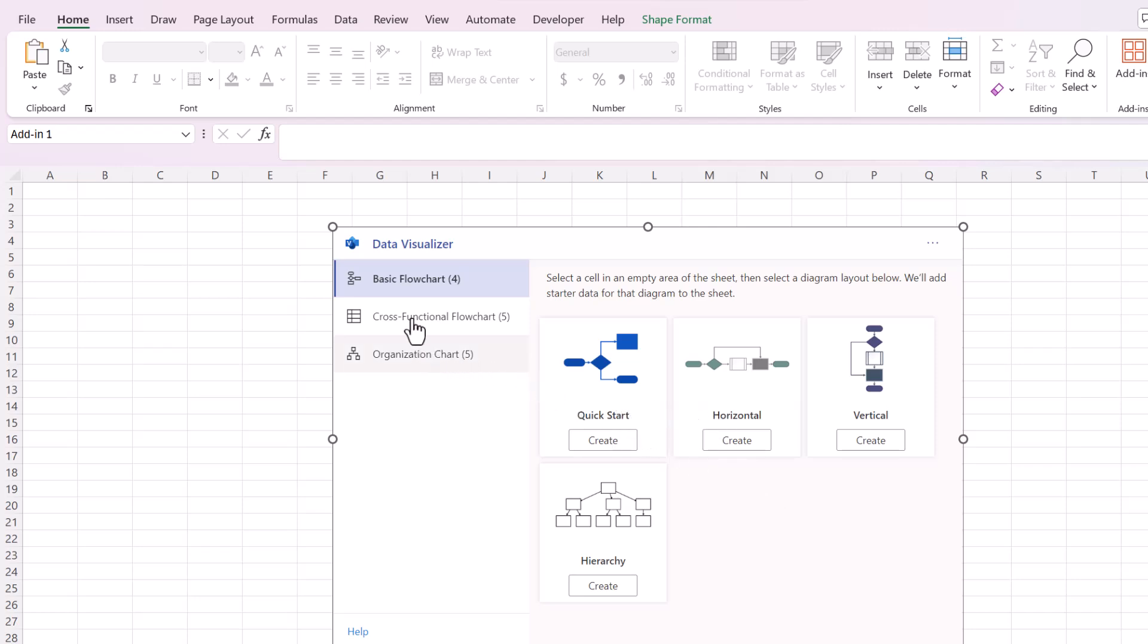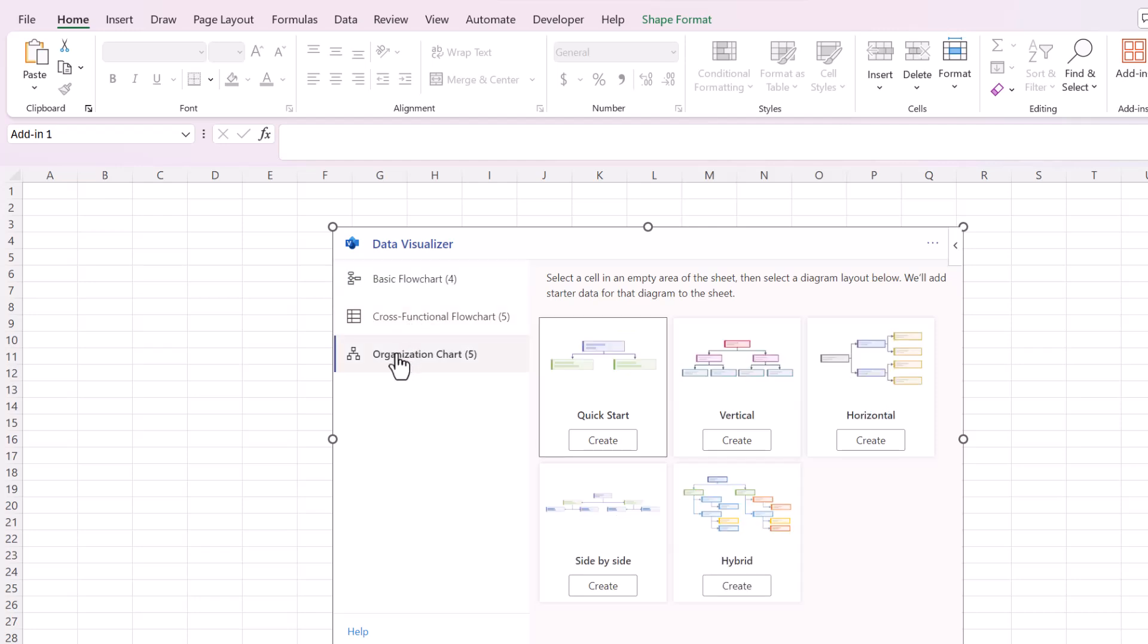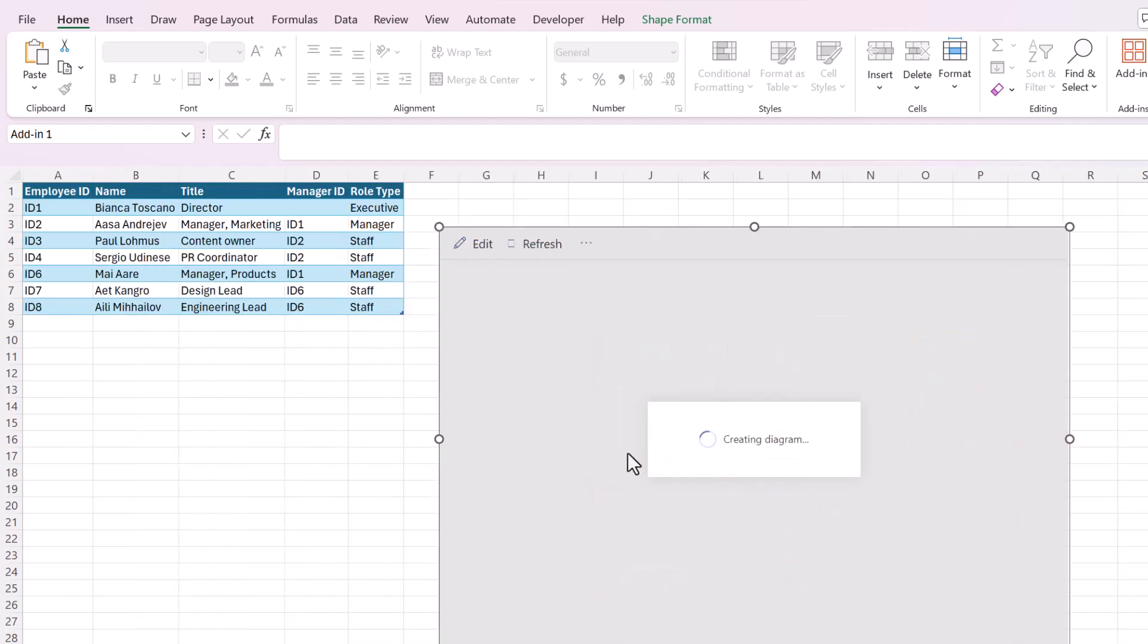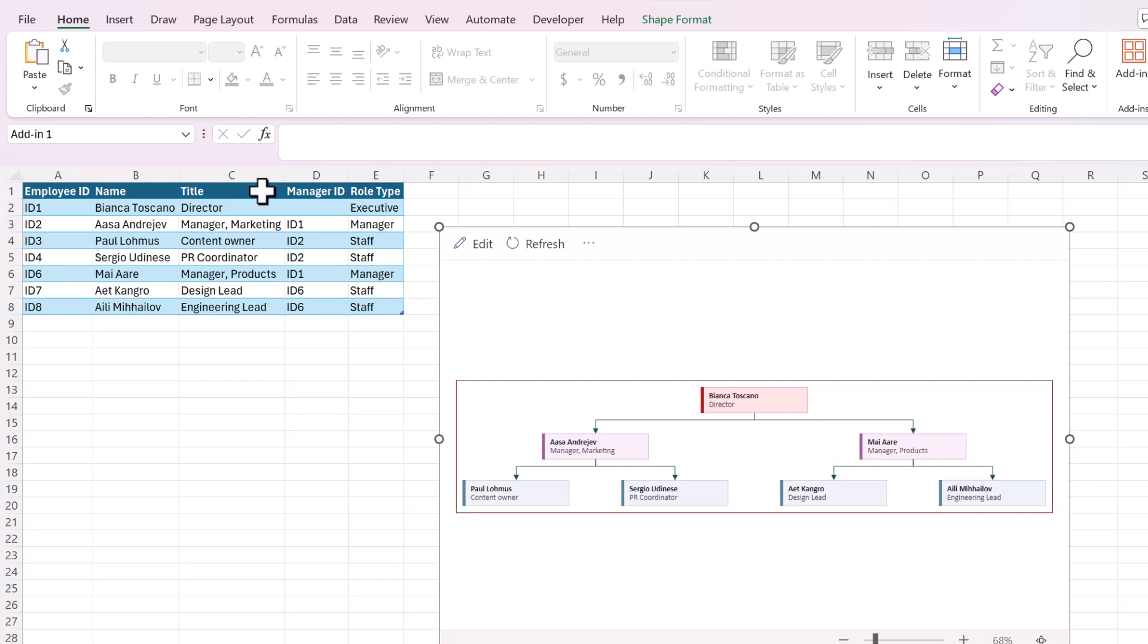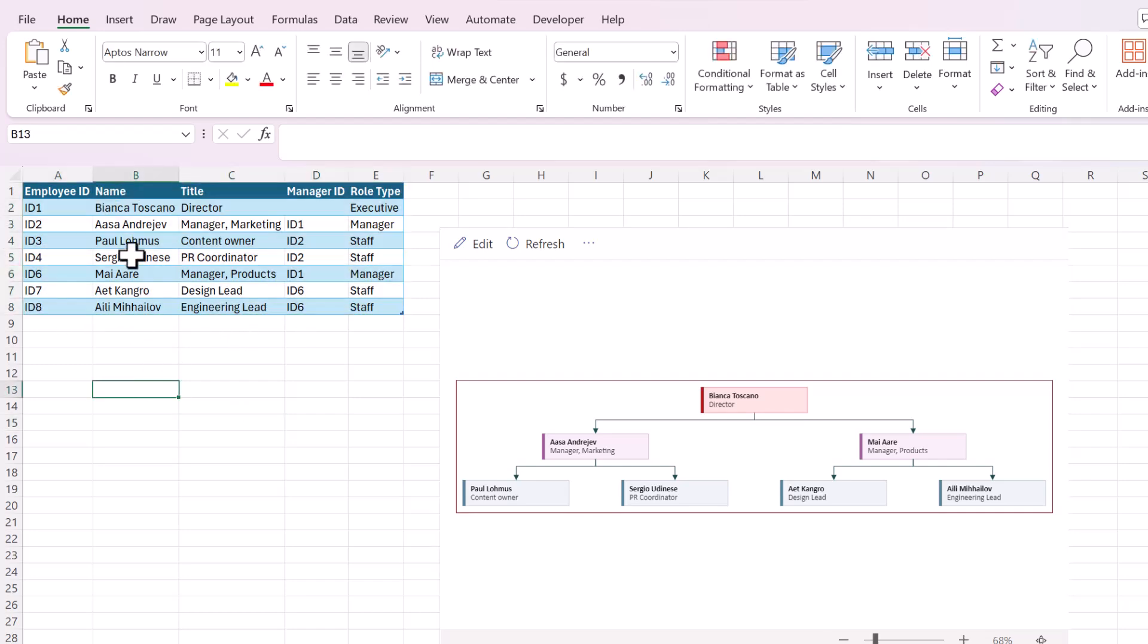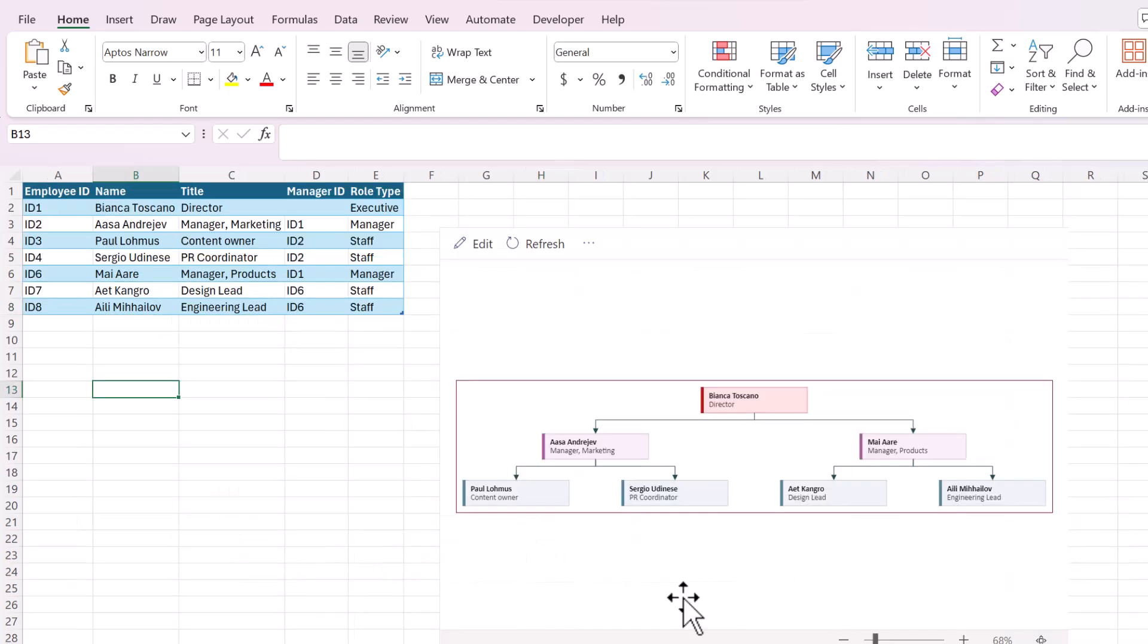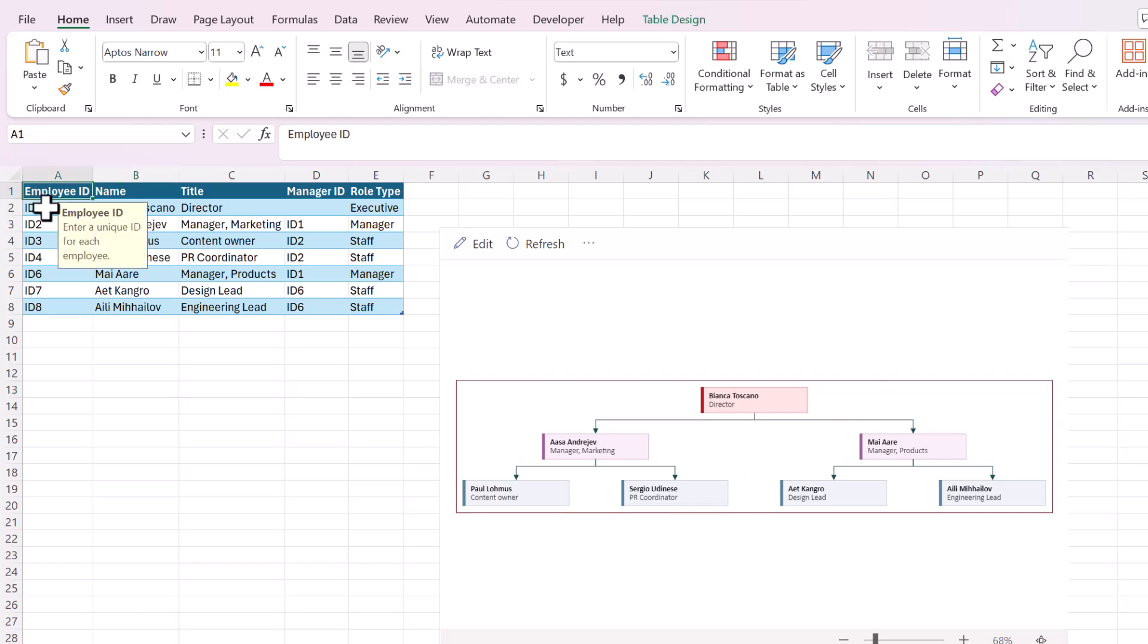Anyway, so we're going to go down to this option that says organization chart and I'm going to choose vertical and click create. And the cool thing about this is that it creates like a template diagram with a bunch of random names. They may look familiar because I have actually used this before. These are the same names that I used for the Smart Art version. So here's the names and the diagram.